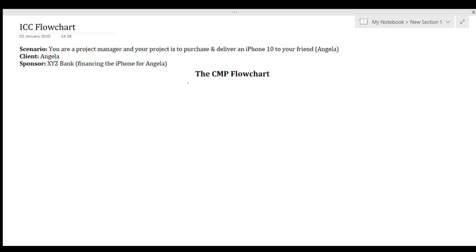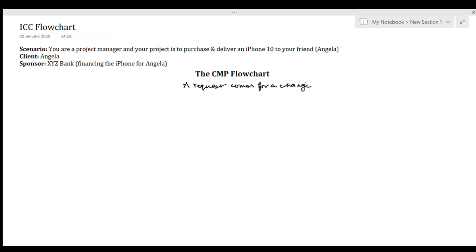The first step of the change control process: a request comes for a change. Taking this example, maybe Angela comes to you and says she wants an iPhone 11 and not an iPhone 10. That is a change — a request comes for a change. That is step one.